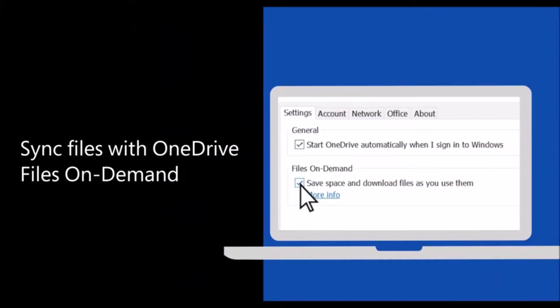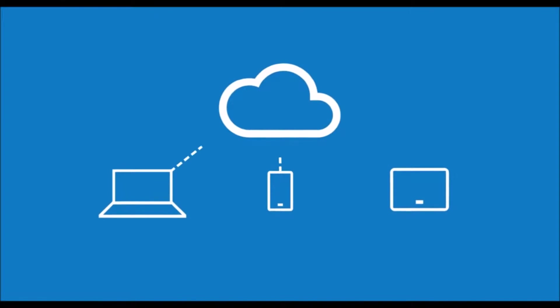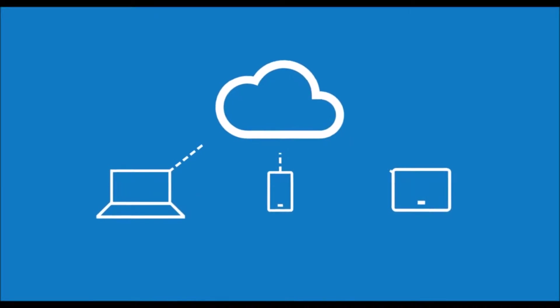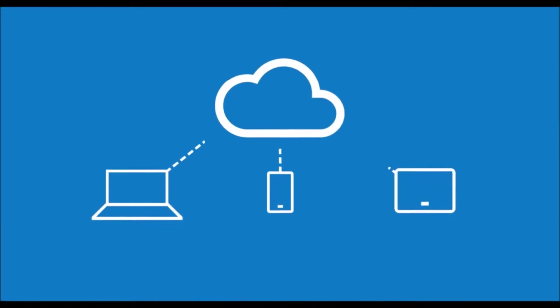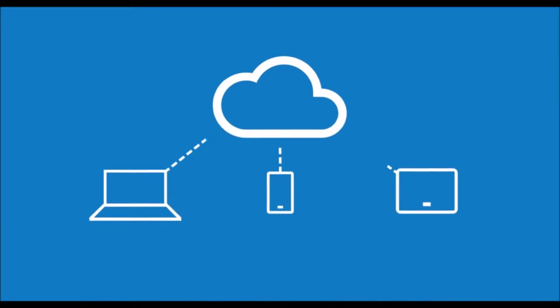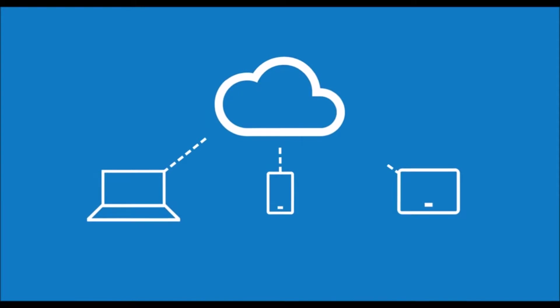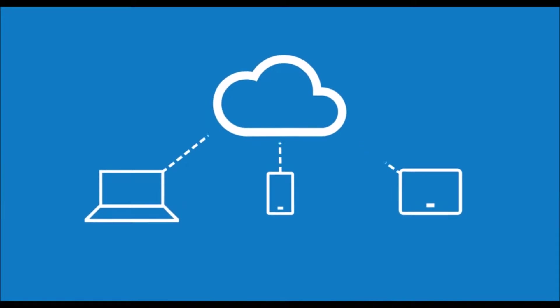With OneDrive Files on Demand, you can get to all your files in OneDrive or SharePoint online without having to download them and use storage space on your device.